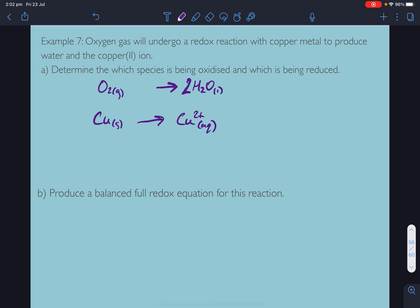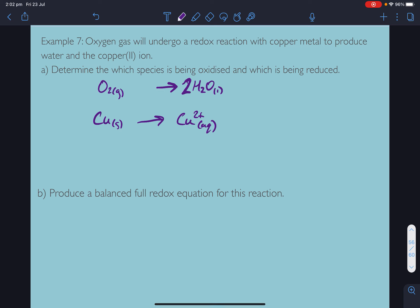Balancing the oxygen half-equation: 2 oxygens on the left, 1 on the right, so we need 2 waters. Balance oxygens with water — 2 waters on the right. Now balance the opposite side for hydrogens with H⁺: 4 hydrogens on the right, so add 4 H⁺ on the left.